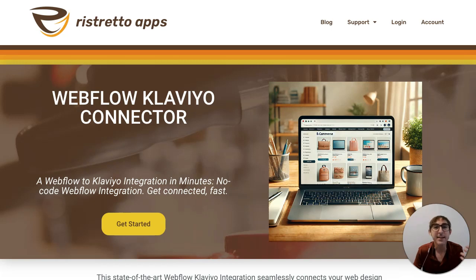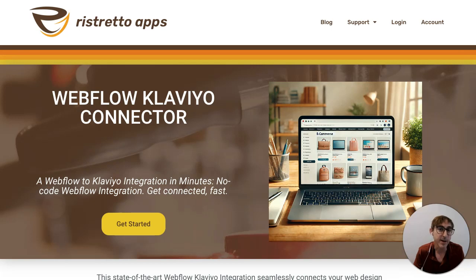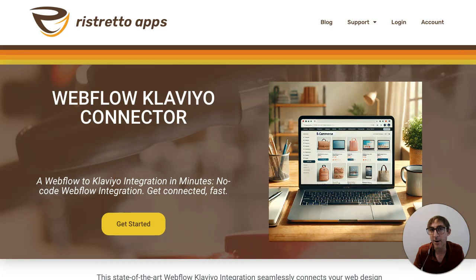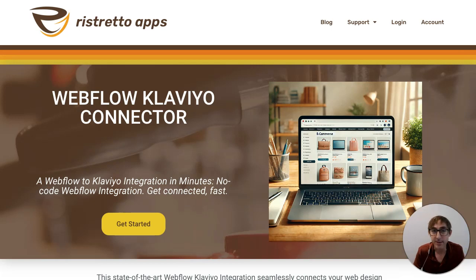Hey, I'm really excited to introduce the latest app we've been working on, the Webflow Klaviyo connector from Restretto apps. I'm Kevin, and in this video, I'm gonna show you how you can leverage the power of Klaviyo with your Webflow e-commerce store to make more sales and track customers much better. So let's get into it.